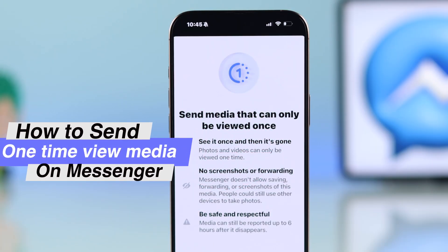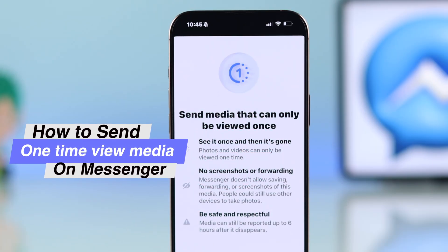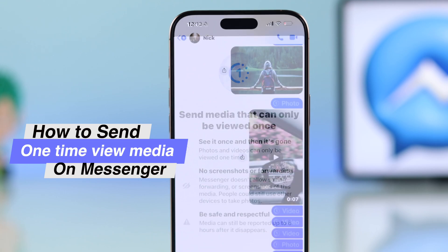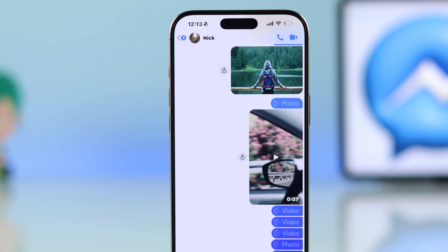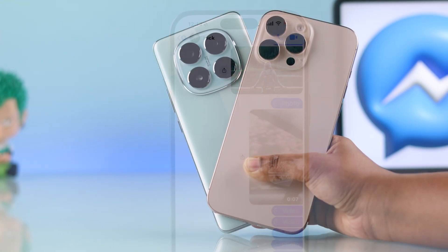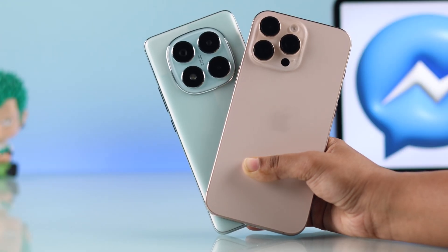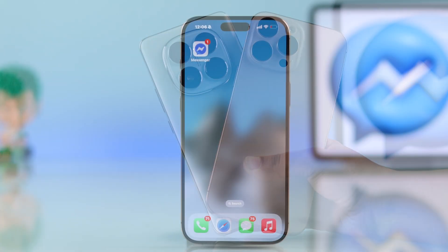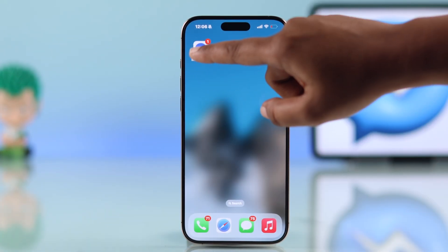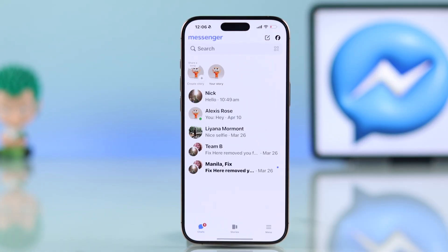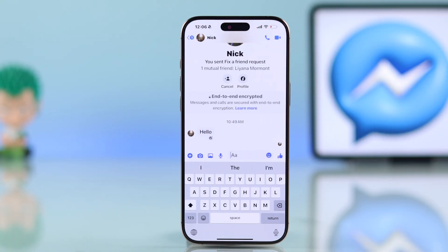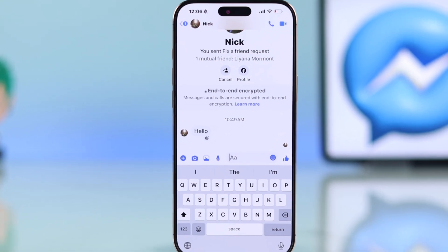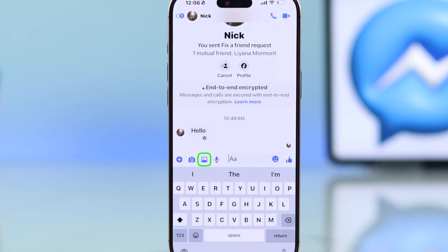Let me show you how to send one-time view photos and videos on Messenger using your iPhone or Android. First, open up your Messenger app and tap into the chat where you want to send the photos or video.